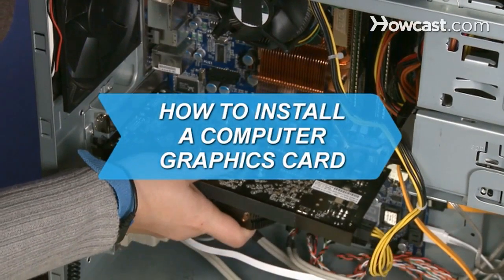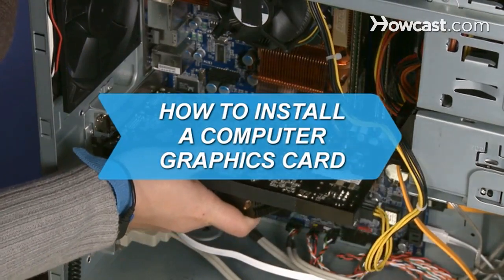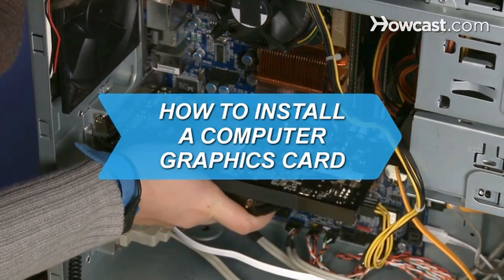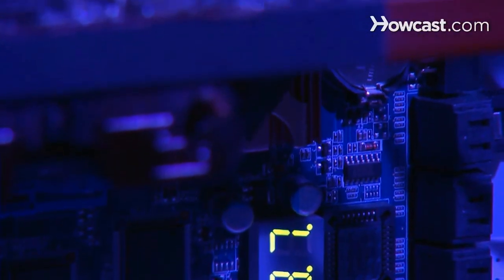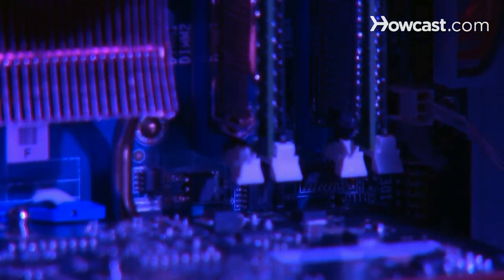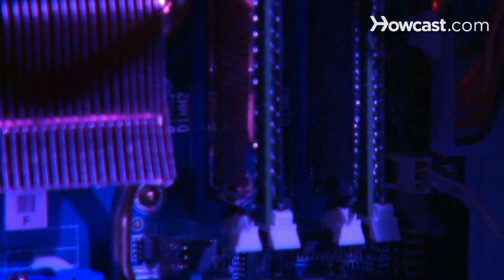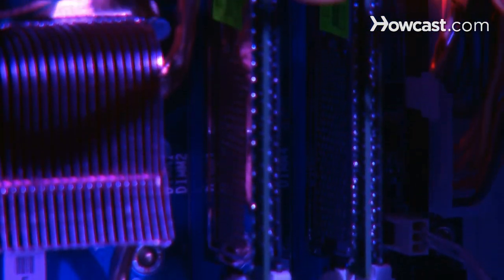How to Install a Computer Graphics Card. Video games have taken it to the next level, and so has your computer. Get graphics so good you'll feel like you're there with these simple steps.